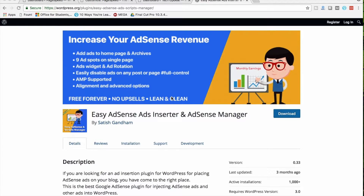Welcome to the demo video of the plugin Easy AdSense Ads, the most comprehensive ad management plugin in the WordPress plugins repository. We developed this plugin keeping every WordPress user in mind, from beginner to expert. Our plugin serves different ads for different versions of your website — it can serve different ads on your desktop version and mobile version.